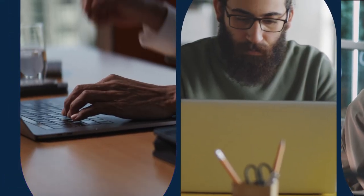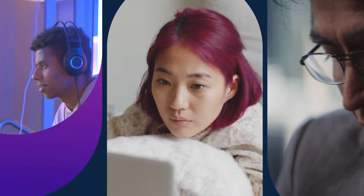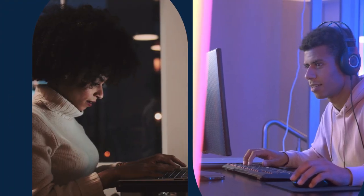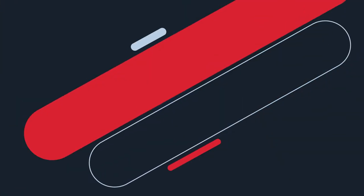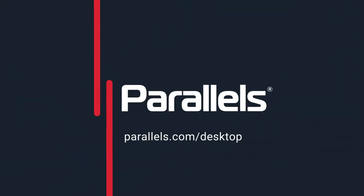Whatever your computing needs, Parallels Desktop has you covered. Visit Parallels.com slash desktop to learn more.